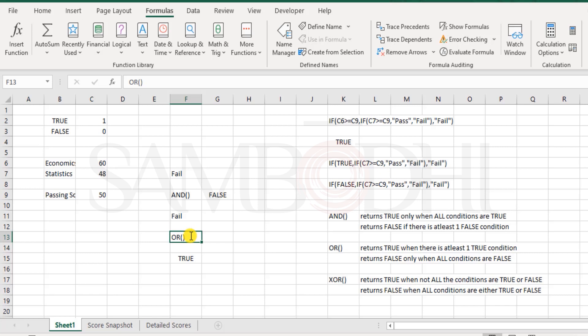Maybe out of hundred conditions that you are testing, 99 might be failed or false, but one correct or true - that is when OR returns true. That means it will clear it off. So once again, a quick revisit: AND is very critical because your comfort level with working with Excel and advanced calculations would be very much dependent on how well you understand the AND or OR function.